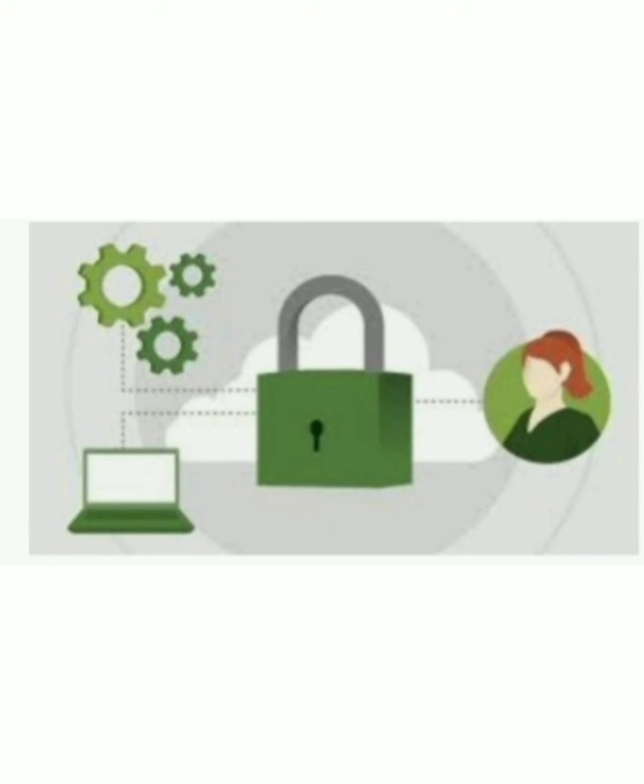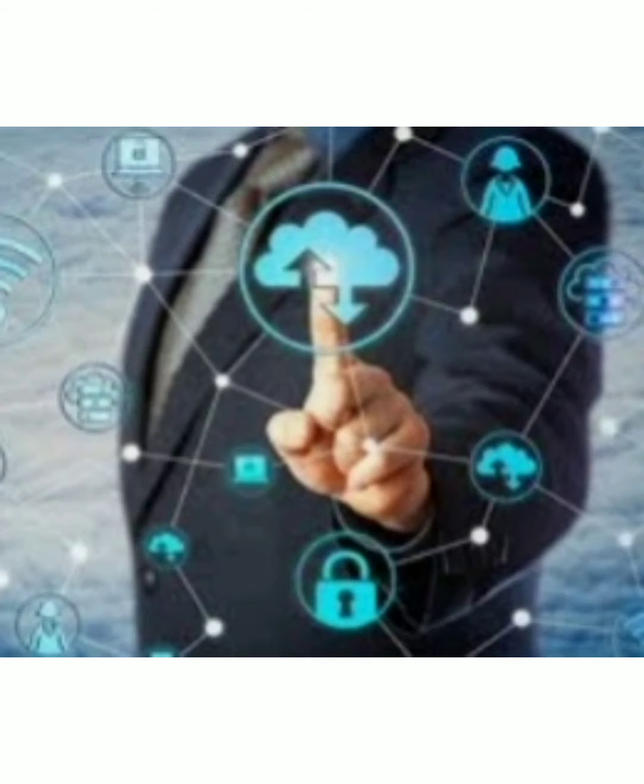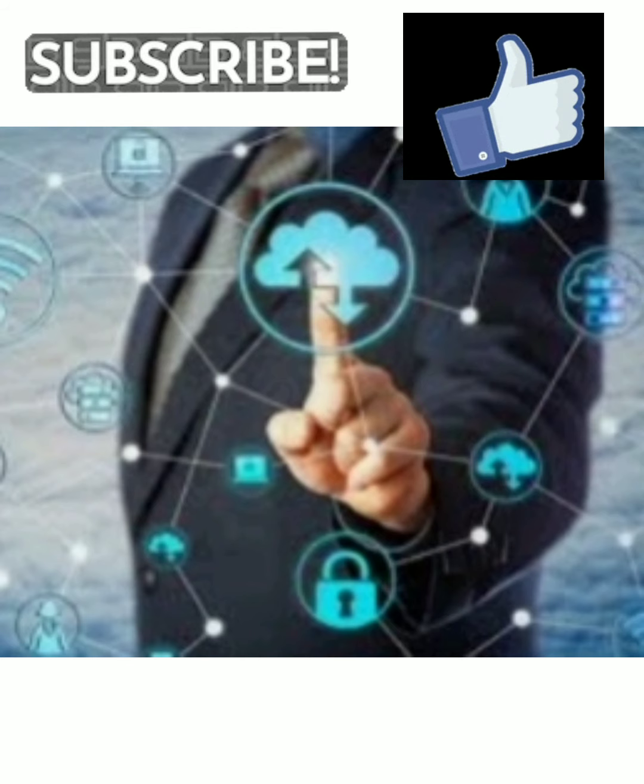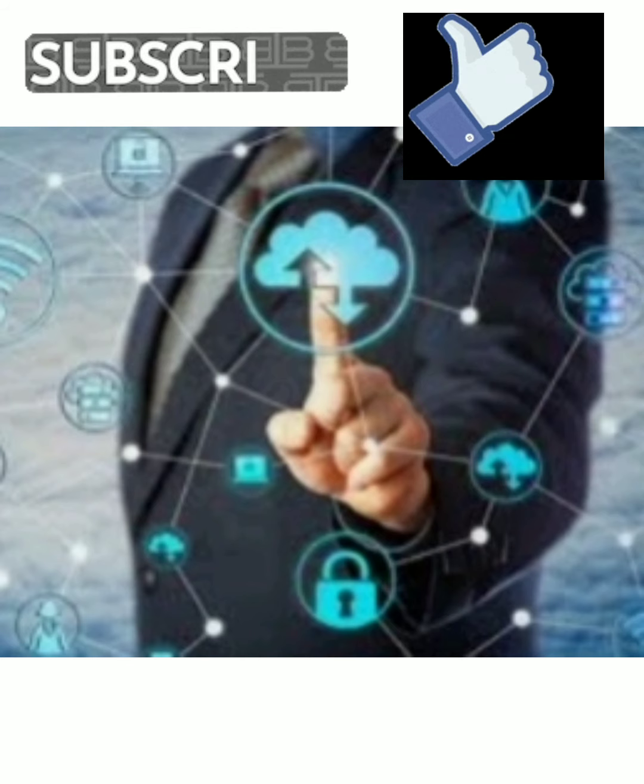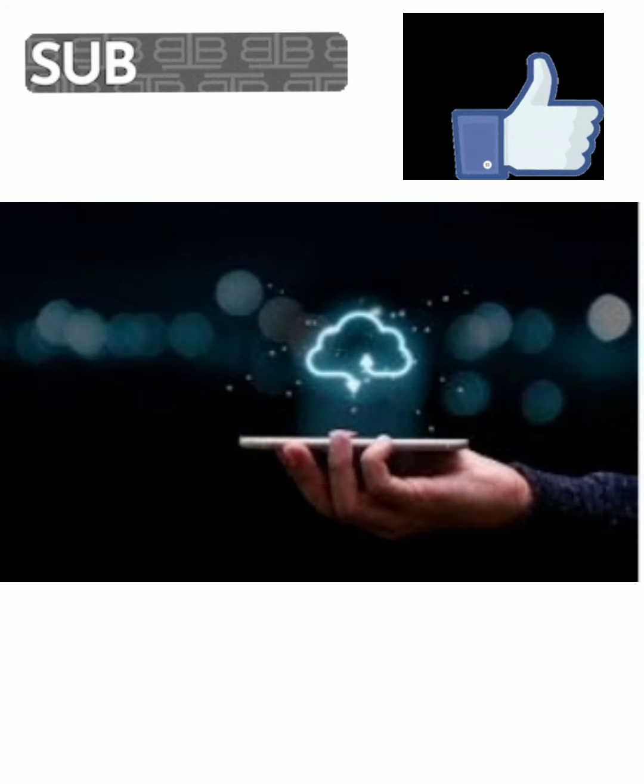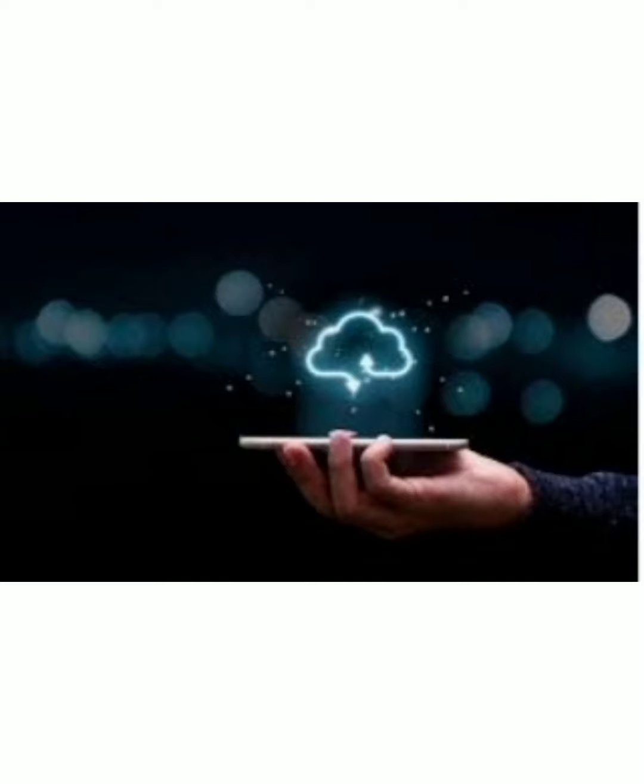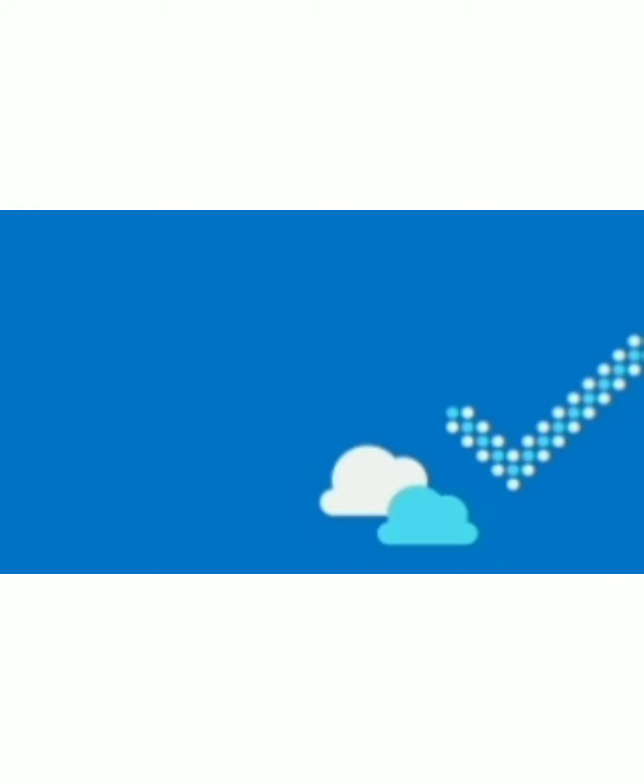I hope guys this information is very beneficial for you. If yes, then don't forget to subscribe to my channel and hit the like button. We will meet you again with some interesting topic. Till then, take care and don't forget to subscribe and hit the like button.